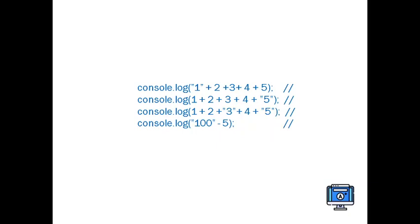But when you take string minus number, it will try to perform the difference. Only for the plus operator it will try to concatenate. For the remaining operators, it will try to perform the operations.